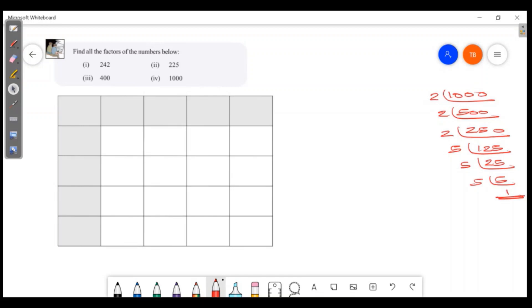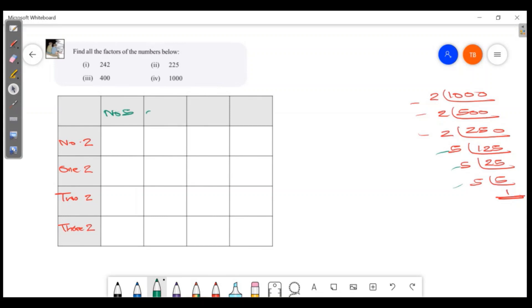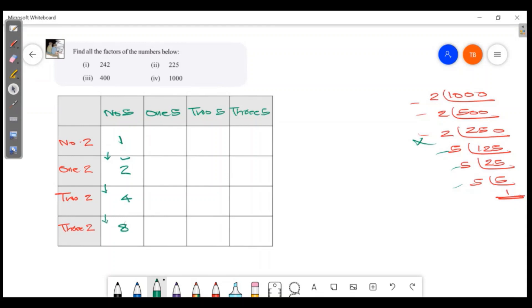When you plug it: 1 into 2 is 2, then 2 into 2 is 4, then 4 into 2. Now you plug it — 5 is multiple. 1 into 5 is 5. 2 into 5 is 10. 4 into 5 is 20. 8 into 5 is 40.